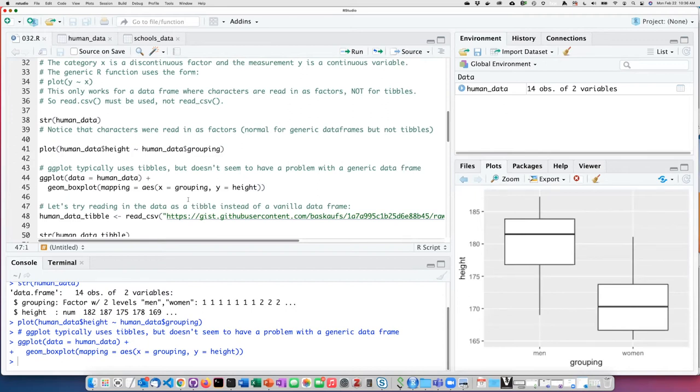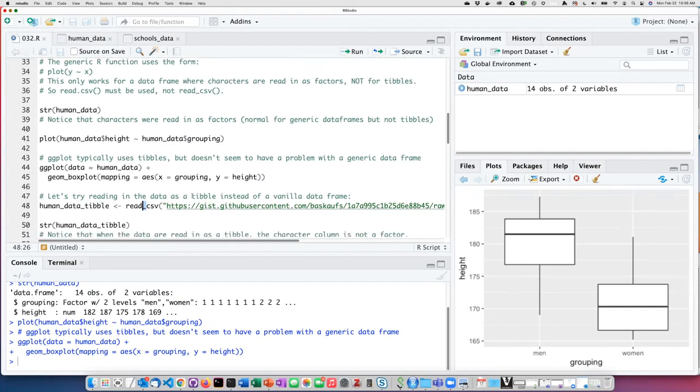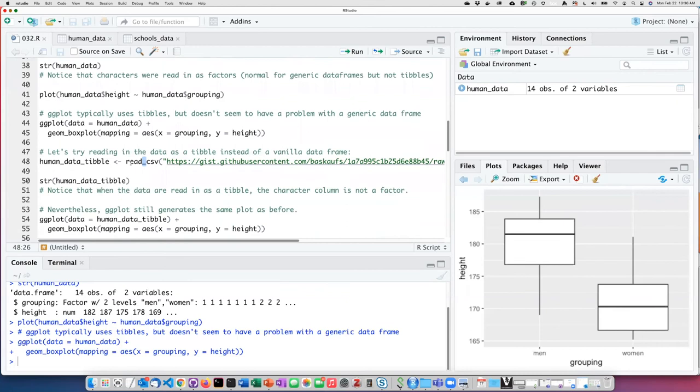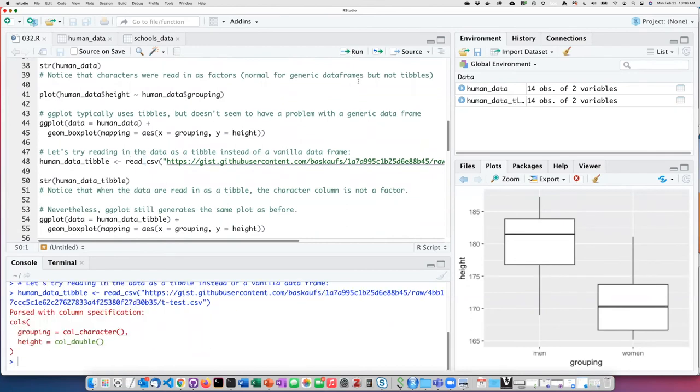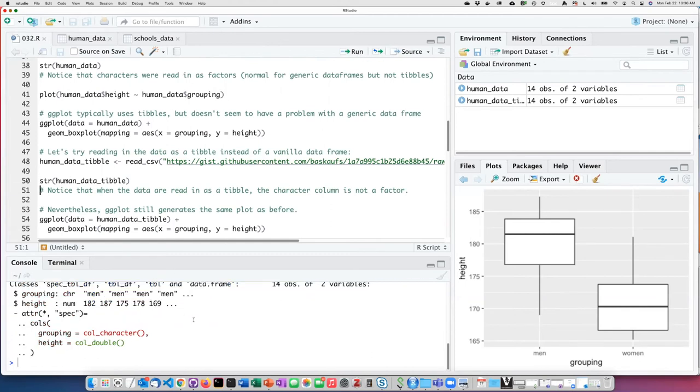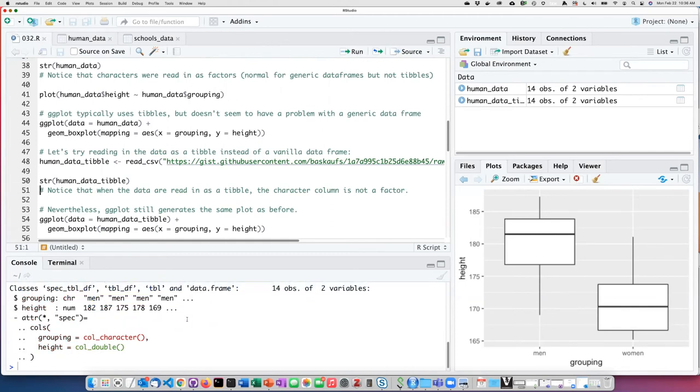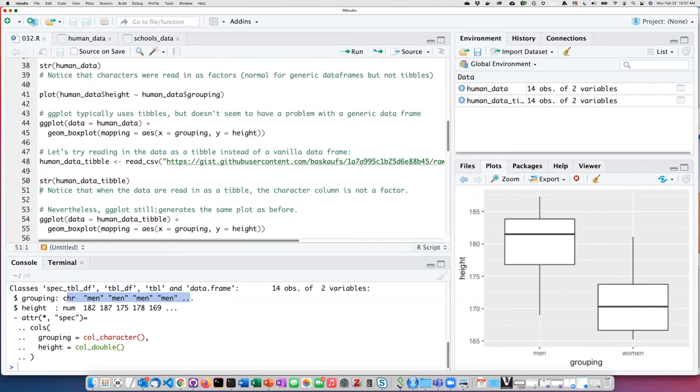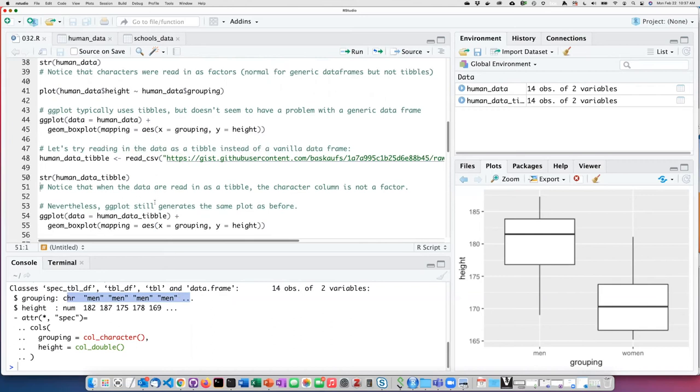Let's compare now using the read_csv file instead of the read.csv file. If I read this in as a tibble and then examine the structure of the data frame, I see now that the column called grouping is not a factor column, but rather it's a character column. These are just simply the strings men and women.